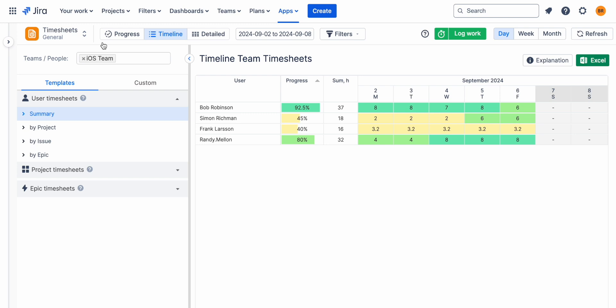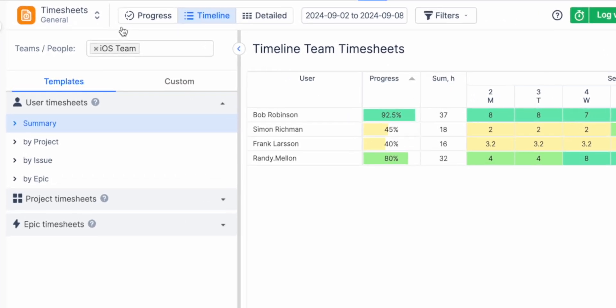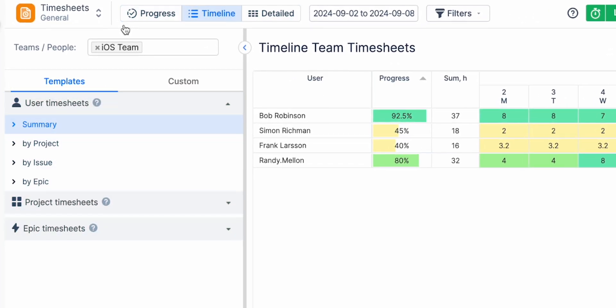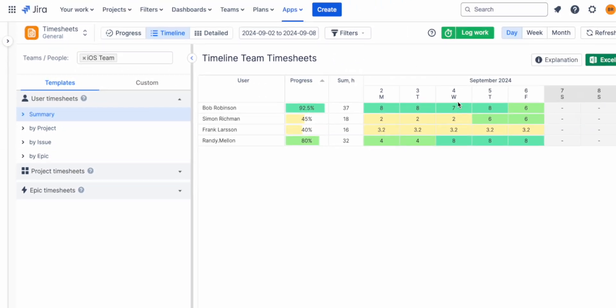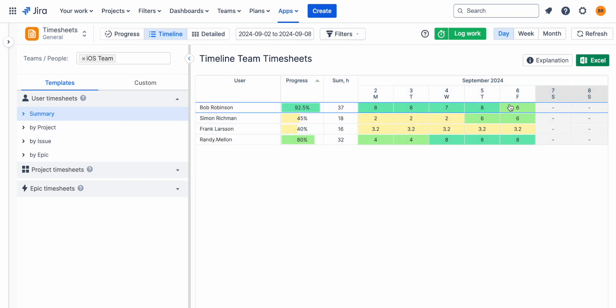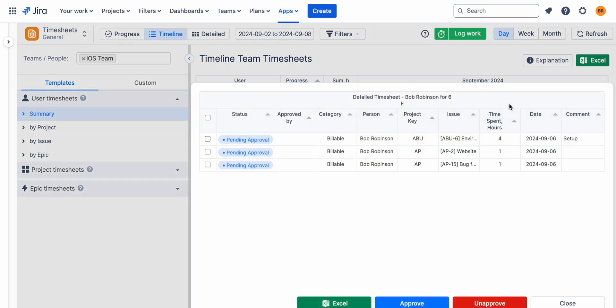You can get multiple reporting views to track billable hours spent. Timeline View provides a visual breakdown of time entries with color-coded indicators to show over or under logged time.